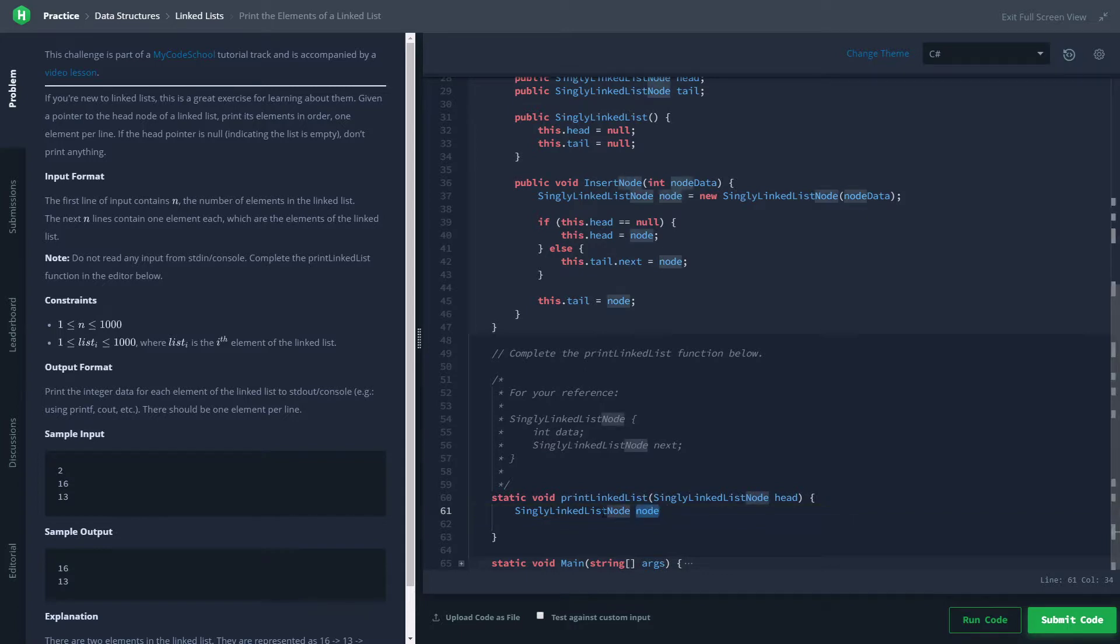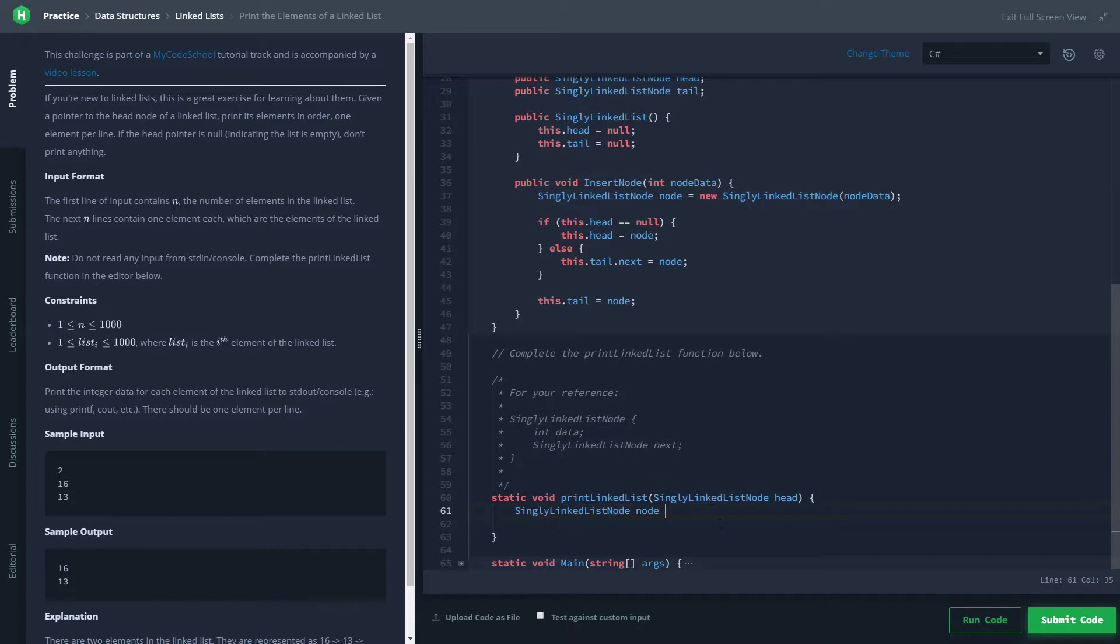So we'll go ahead and make something called node, which is of type SinglyLinkedListNode, and we'll set it to head because that's the first thing we want to look at. First things first, we're going to want to check if what we're looking at is null. If it's not null, we'll print the data and then move on to the next thing.